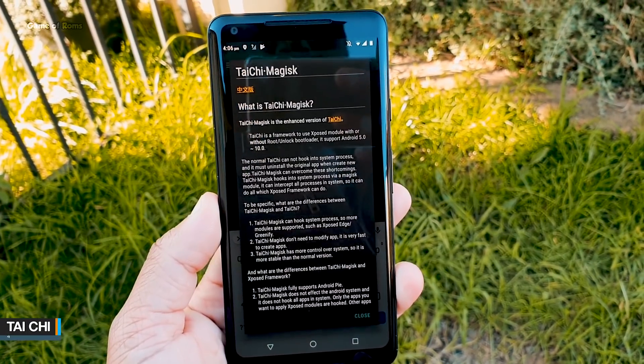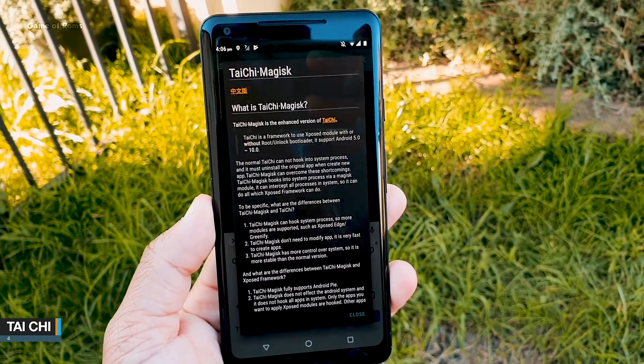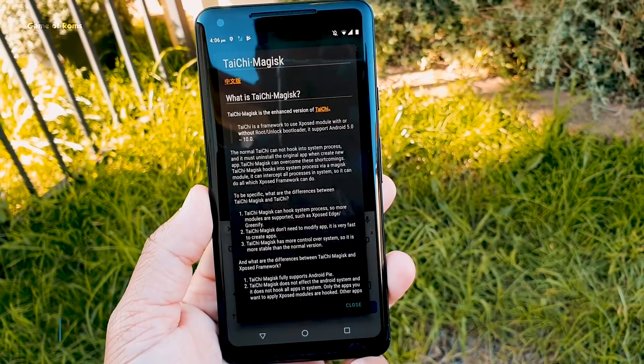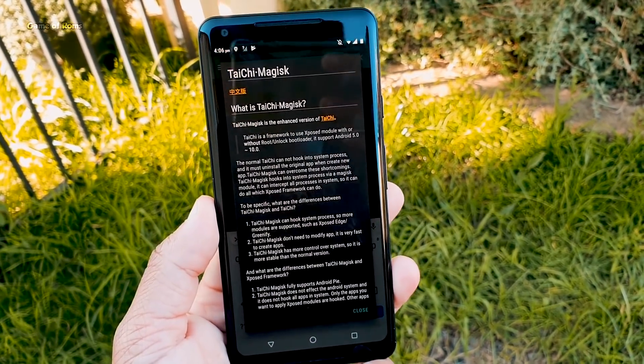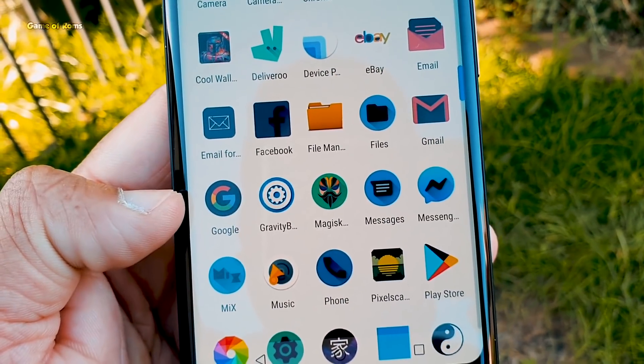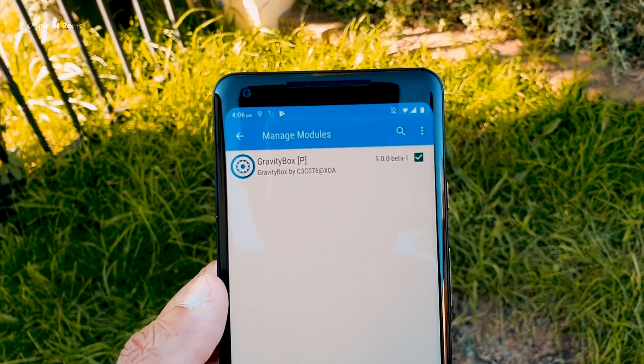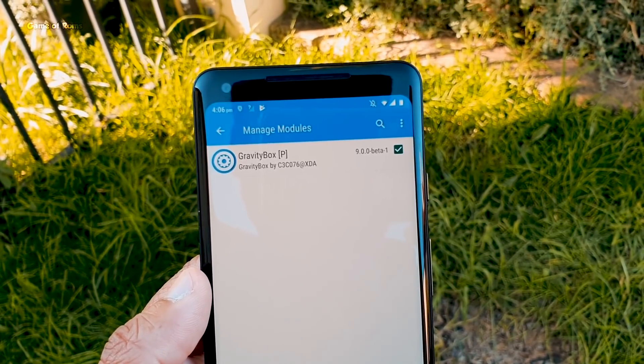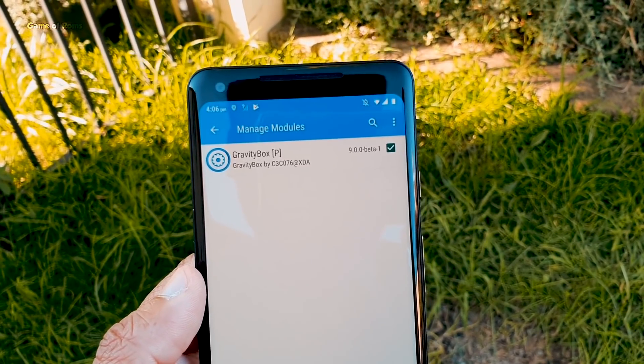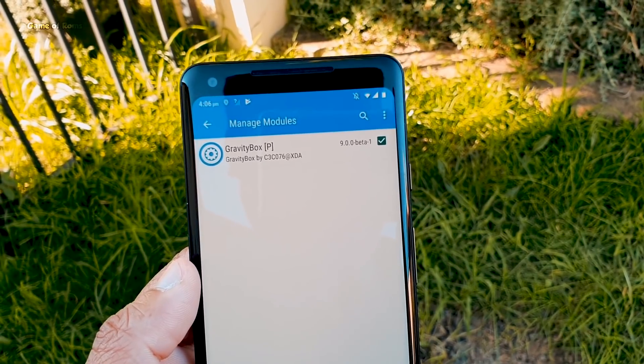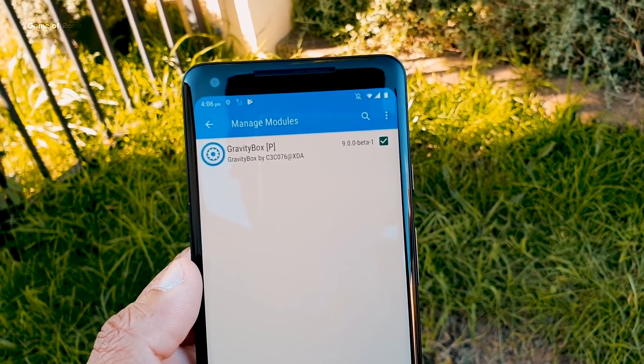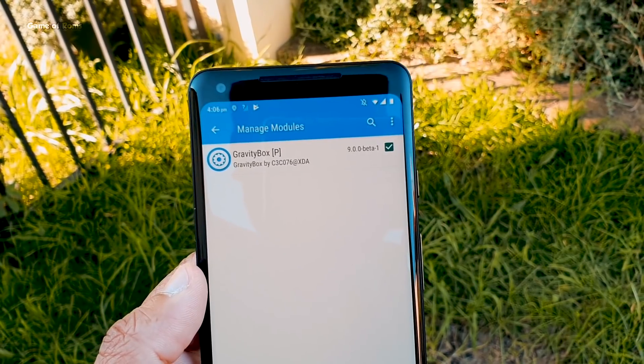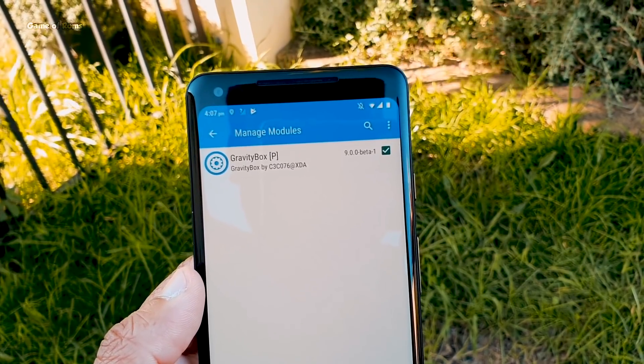So the next module is Tai Chi. Before Magisk became popular there was only Xposed framework and it had tons of modules. Now with this module you can download those Xposed modules and use in your latest Android device. And it's compatible from Android Lollipop to Android Pie. And also Tai Chi doesn't need reboot after you install those modules. So with Tai Chi now you can use Gravity Box, one of the most popular modules, in your latest phone.